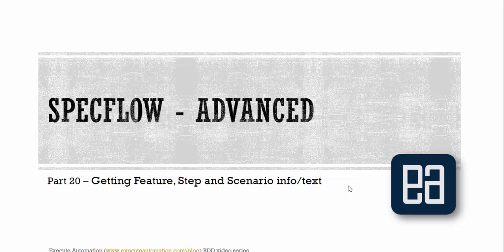Hi guys, my name is Karthik and I'm from executeautomation.com. Welcome to part 20 of our BDD and SpecFlow video series. In this video we're talking about getting currently running feature steps or scenario information out from them.